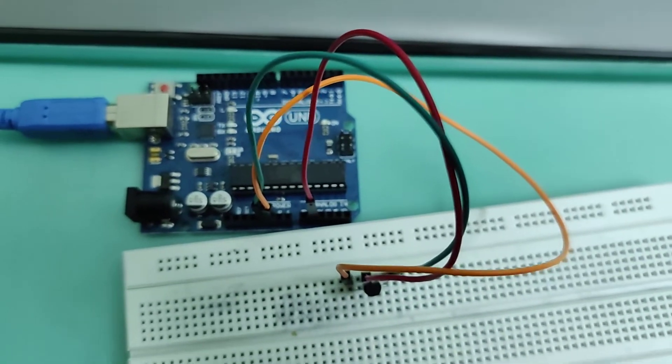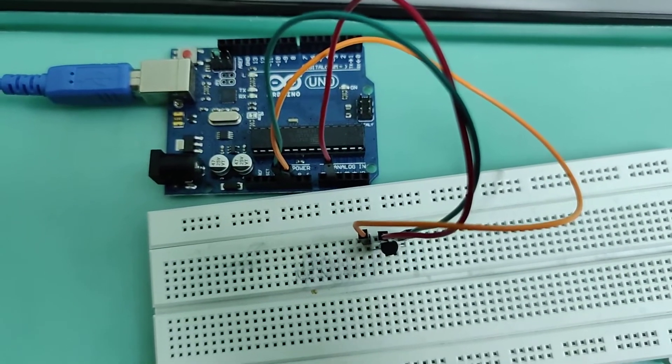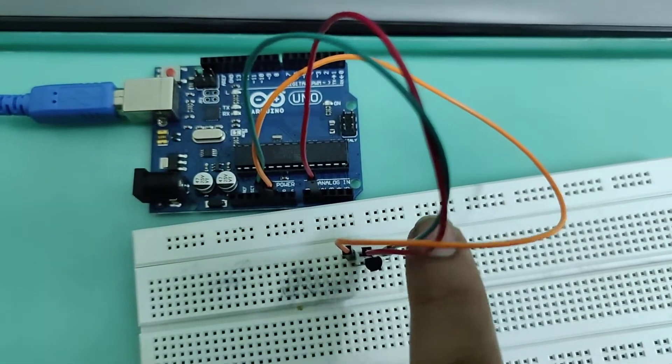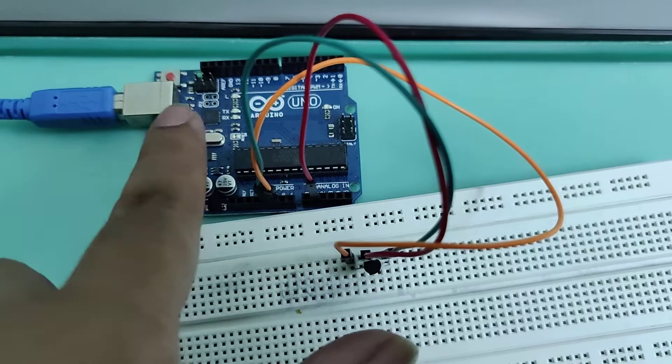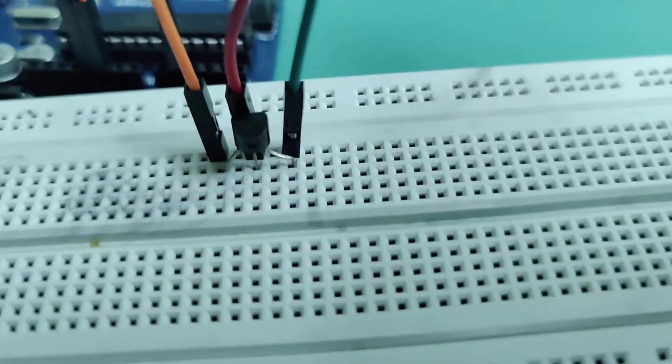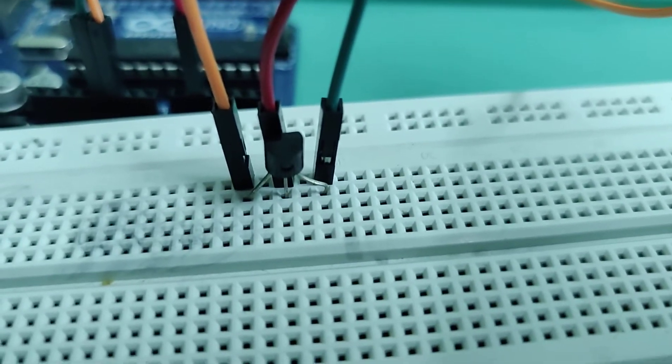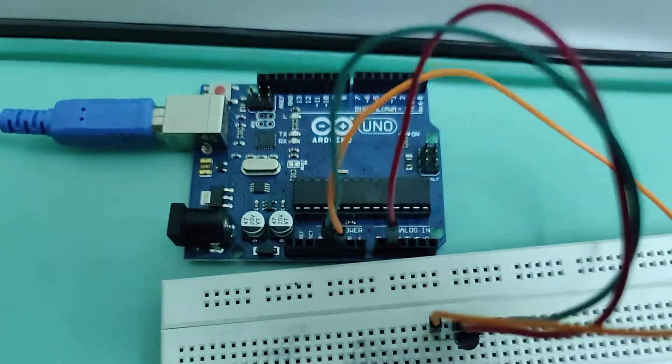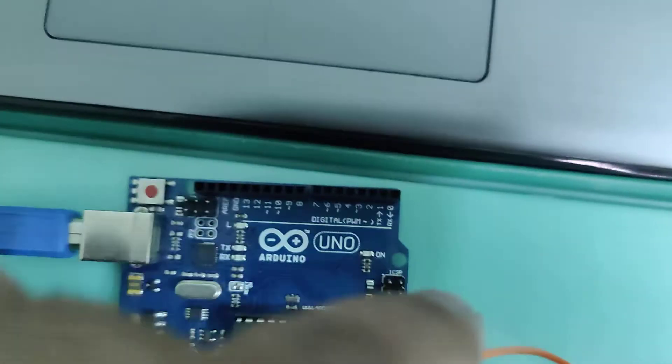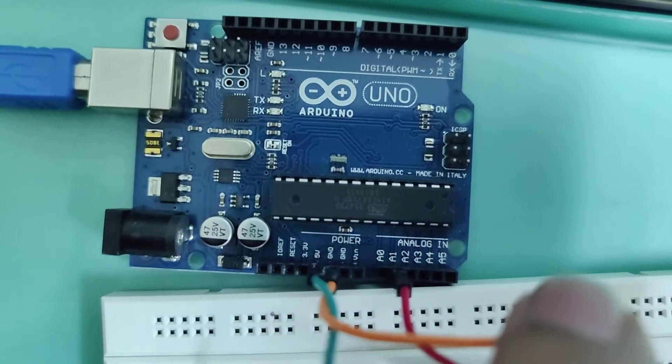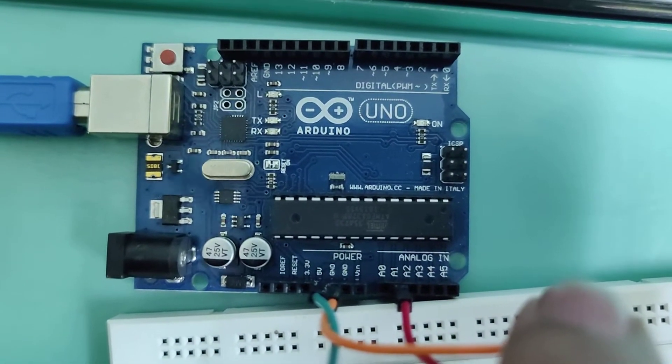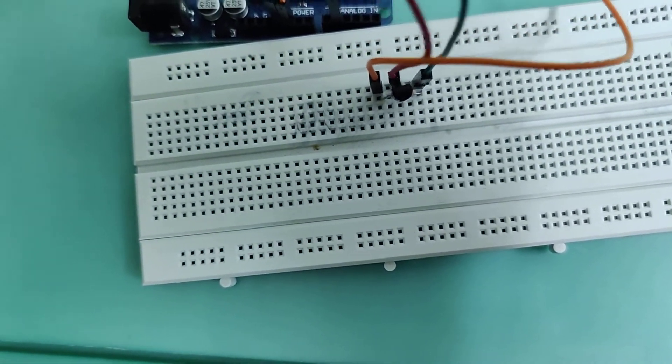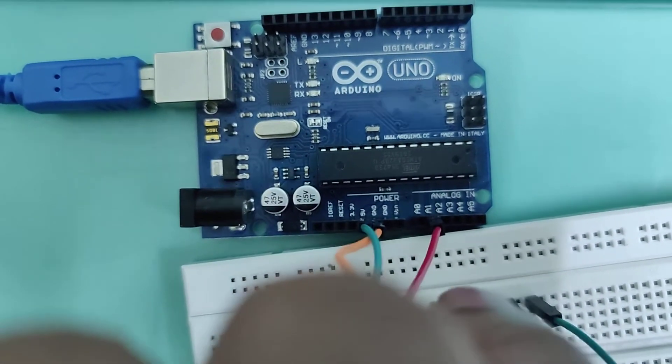Hello everyone. I have connected the components as per the circuit diagram. This is LM35, this is Arduino board. LM35 has three pins: positive, ground, and output pin. The positive pin is connected to the five volts pin of the Arduino board, and the ground pin of the LM35 is connected to the ground of Arduino. The output terminal of the LM35 is connected to the Arduino board analog A1 pin, that is this.